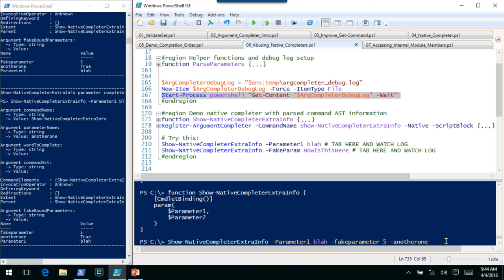The command AST will tell you everything you need. For example, if we do Show-NativeCompleterExtraInfo and treat it like net stop, the WAU service — we have the command AST there. On a command AST you have GetCommandName but you could also take command elements. There are three elements: the command name, the word stop, and then the service name. So the first command element is the command name; if you're doing a completer for net.exe, you could check the next element to see if it's stop or start, then get the appropriate list of services.